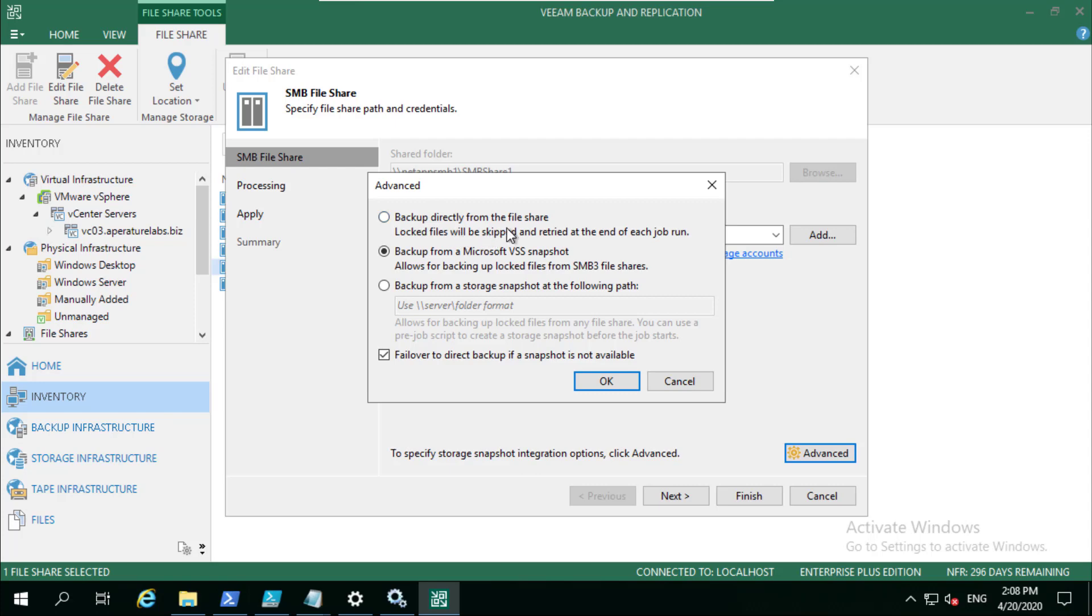If we have to choose the top one because our storage array doesn't allow any VSS interaction or integration, then that's all we've got. So we've given you the option to be able to run that.